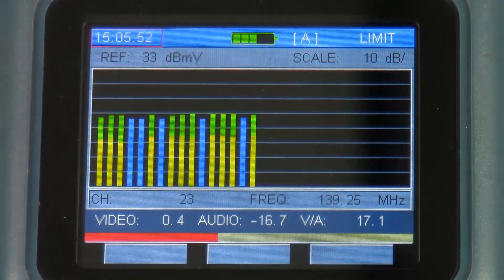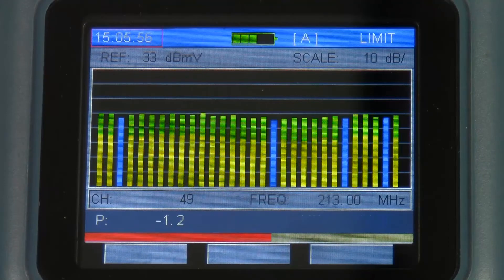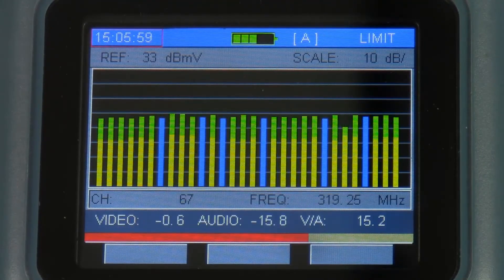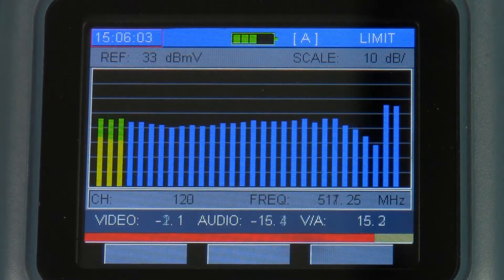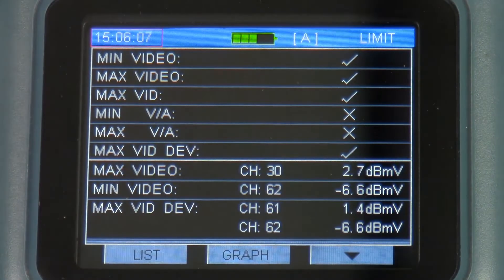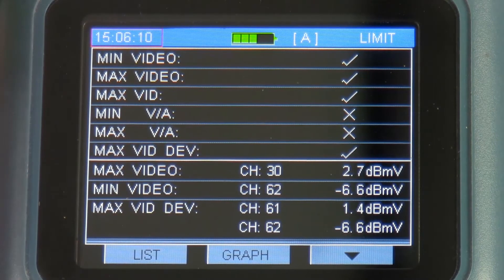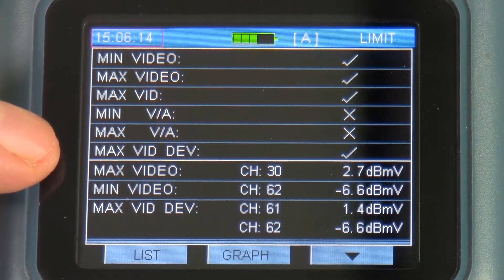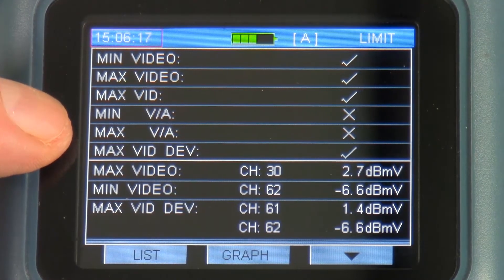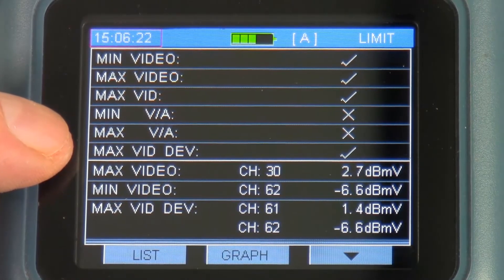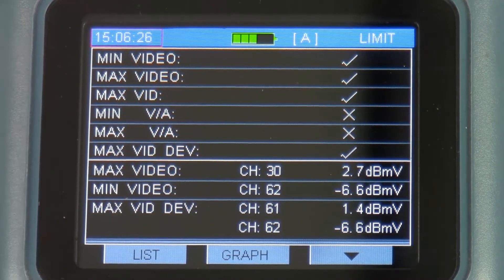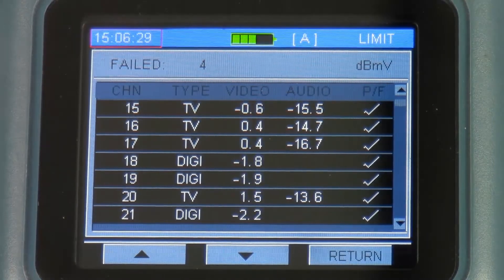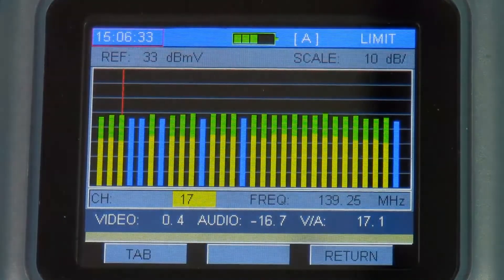The meter also has a limit scan. This is similar to a channel plan scan and it will give me a pass fail on all my channel levels. So I can run this test and just see if all my levels are within spec. In this case you can see my min max video passes, my max video passes. I do have a couple channels that the video audio was a little off and the max video audio delta was a little off. This could be an indication of maybe I've got a problem with my channel plan. In this function I can check the individual channels or I can look at the graph.